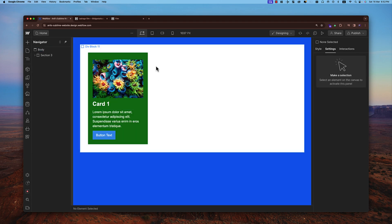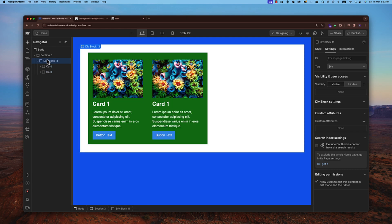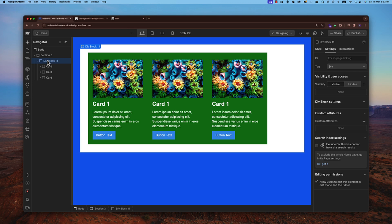Now let me show you how to create a component in a more detailed way — how to edit it, reuse it, and then override it. For example, we have a card. Normally people would just copy and paste this card multiple times, but we can use components instead.